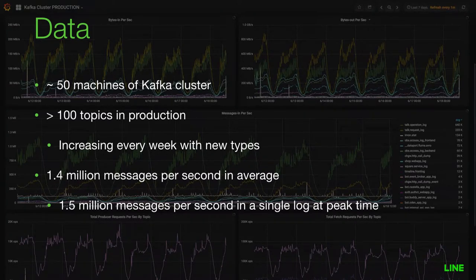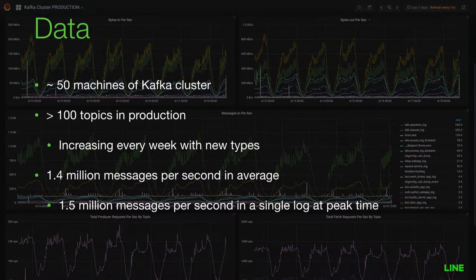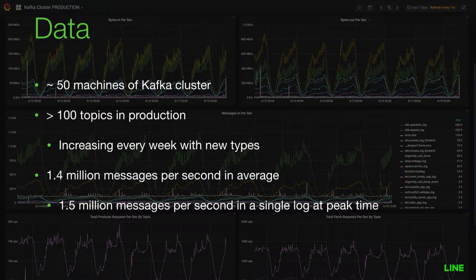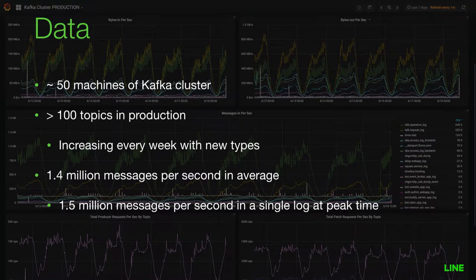Regarding data at LINE, we use Kafka as intermediate storage and a queue. This Kafka cluster consists of 50 machines and handles more than 100 topics in production, including the messaging server log, which is one of the biggest logs in our company. The number of topics is increasing every week with new log types from new and existing services. The total size of messages is 1.4 million messages per second on average, equivalent to 100 billion messages per day. At peak time, a single log type comes in at around 1.5 million per second.